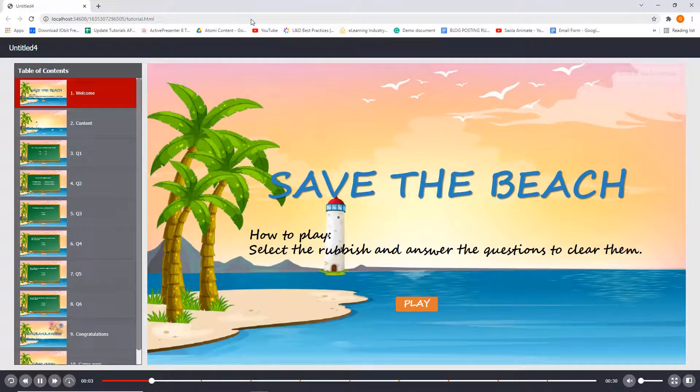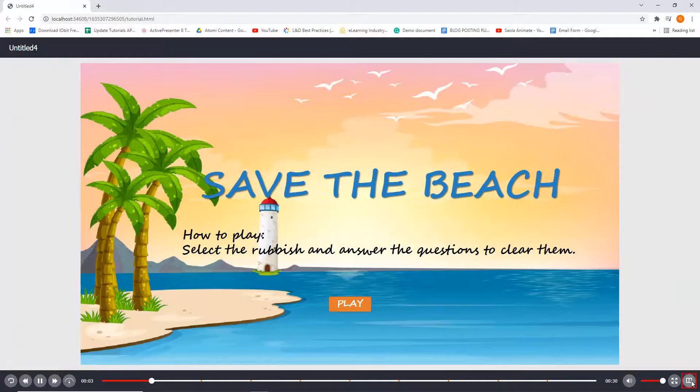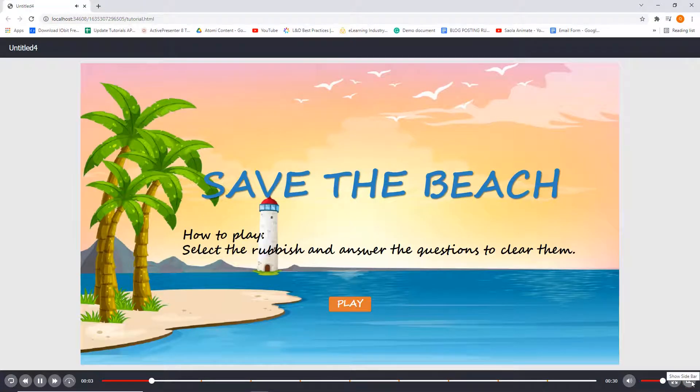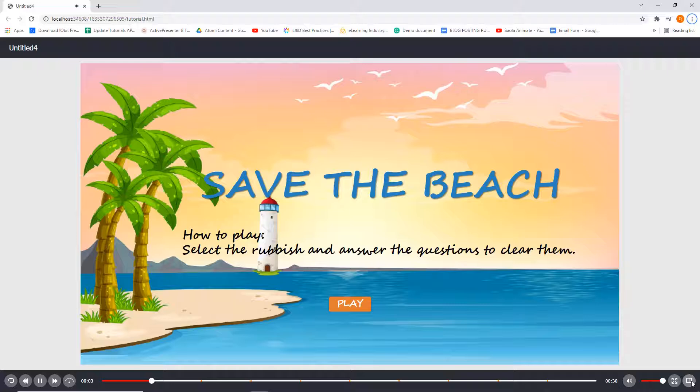To hide it, you can click the Hide Sidebar button in the lower right corner. However, in this way, you need to click this button each time you preview the project or open the output.